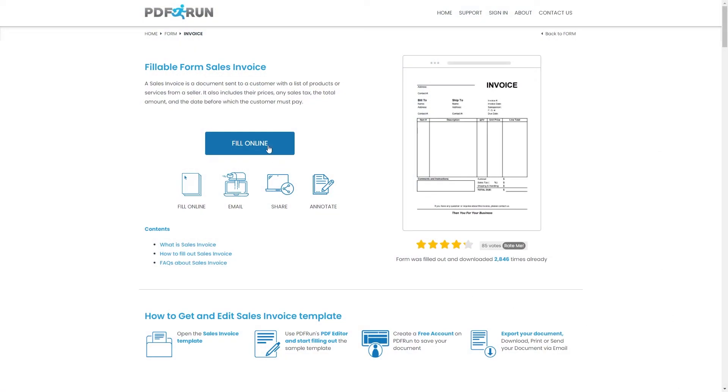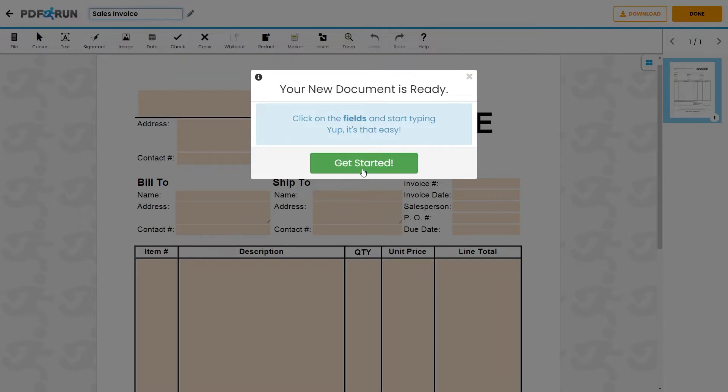To begin filling out this document, click on the Fill Online button. This will redirect you to PDF Run's online editor.